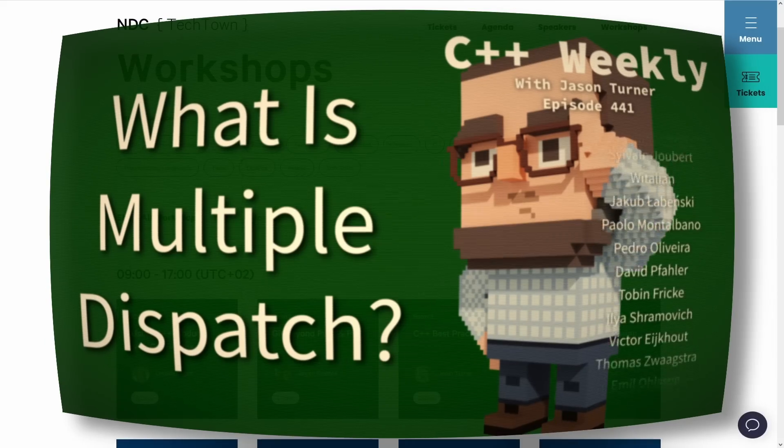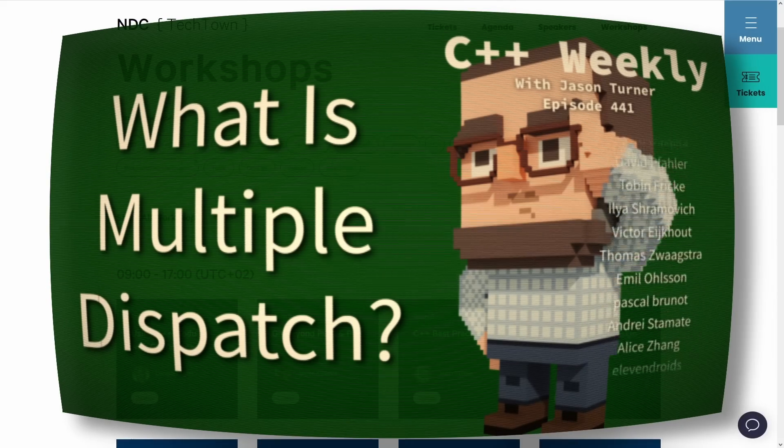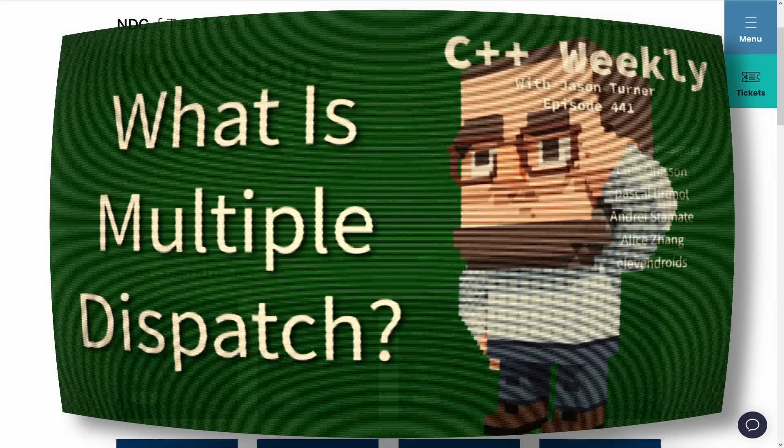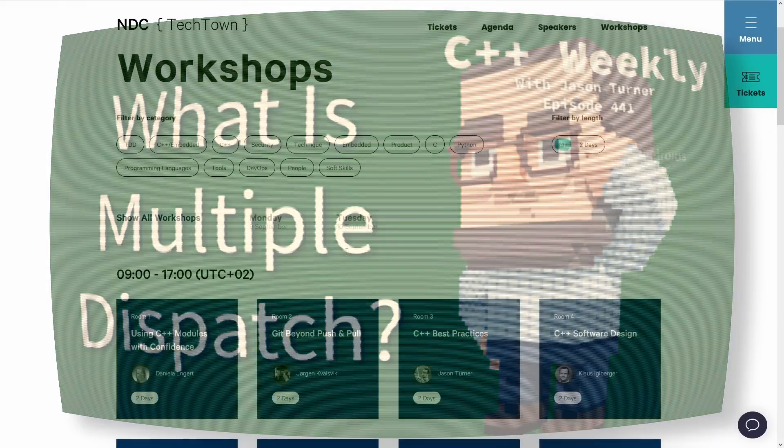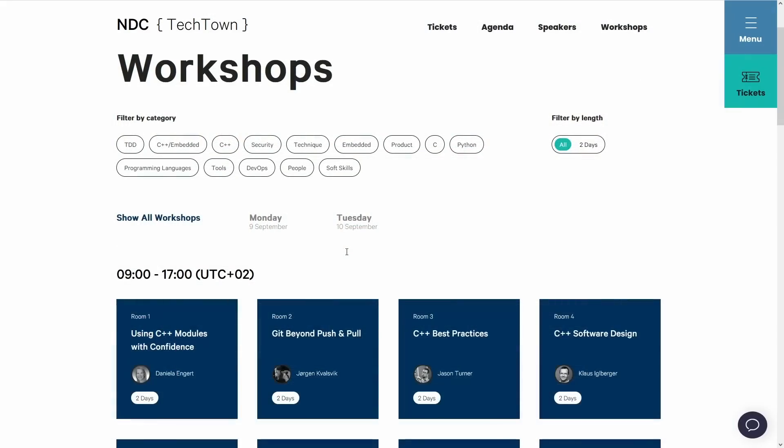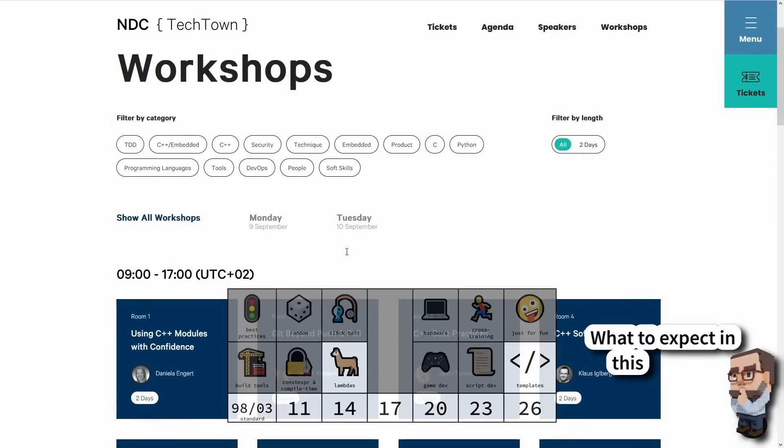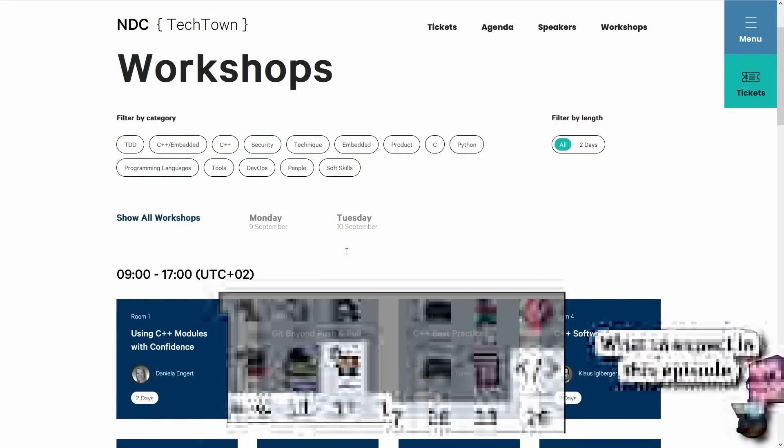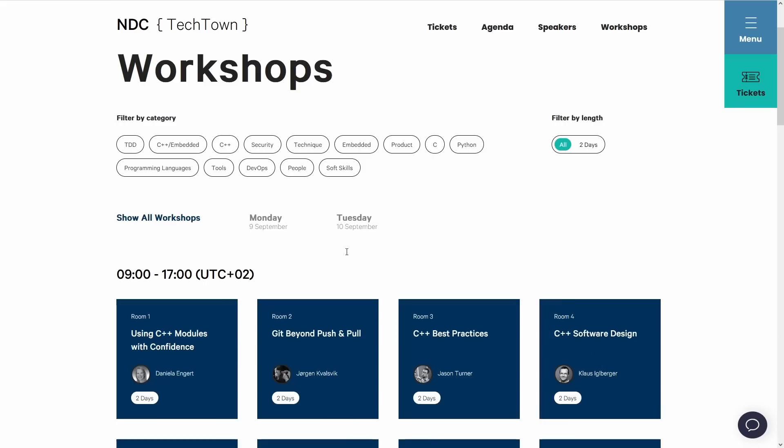But before we do any of those things, I want to remind you that my name is Jason Turner. I'm available for code reviews and on-site training, particularly on-site training. You should have me out to your organization.